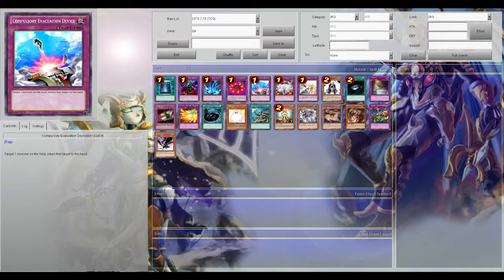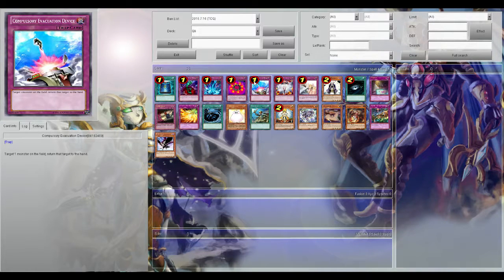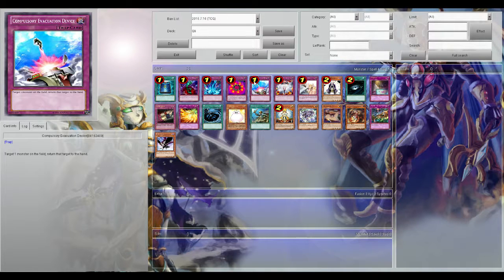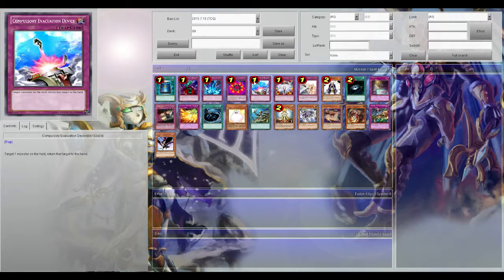Compulse is good. It bounces instead of killing, so it's very powerful against Beelze and also just stuff that can't be destroyed by card effects.